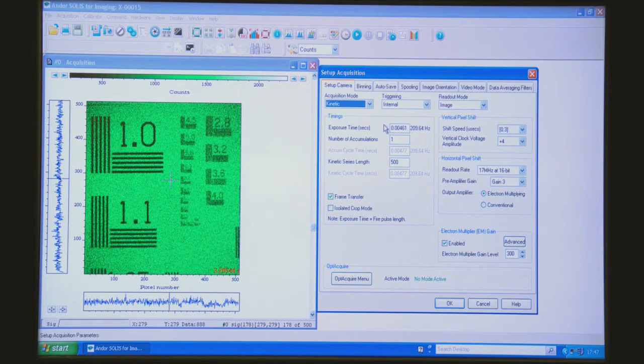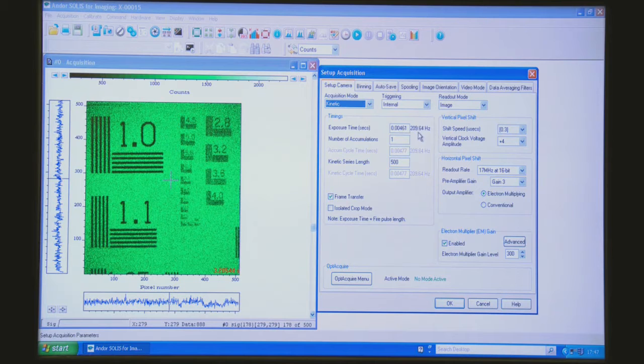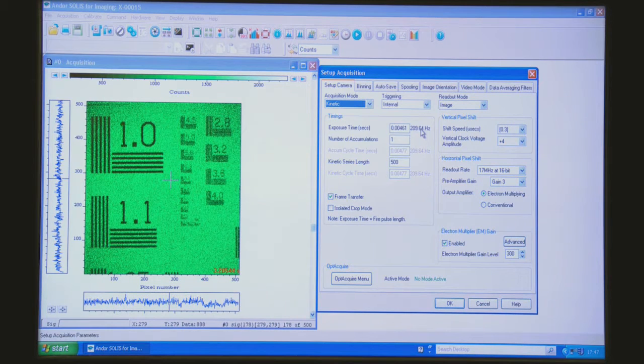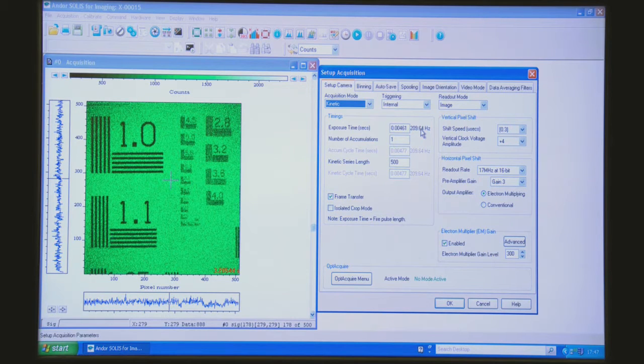If we go back you can see the frame rate has already increased to about 209 frames per second because we're only reading out a smaller section of the chip and throwing the rest of the pixels away.